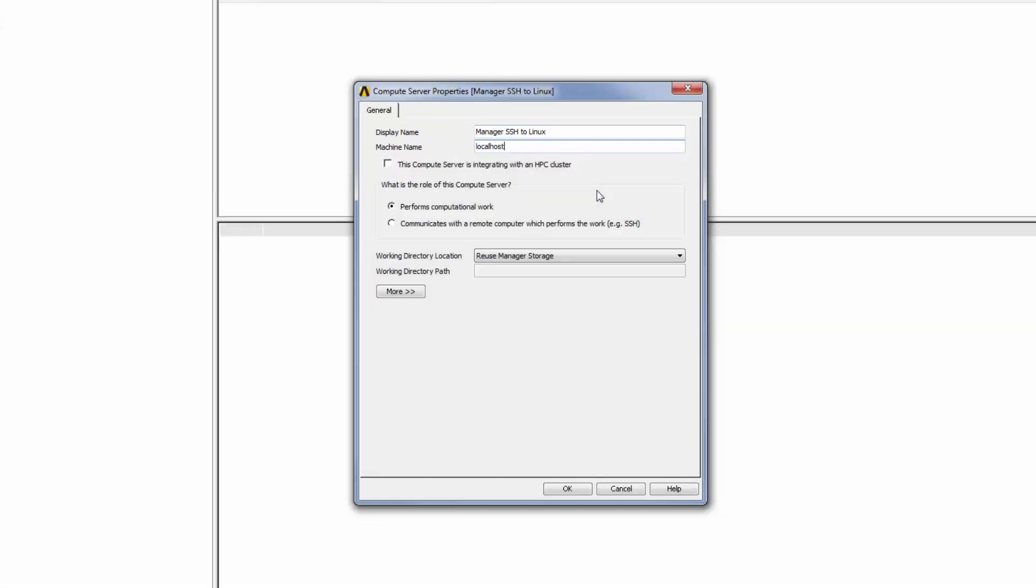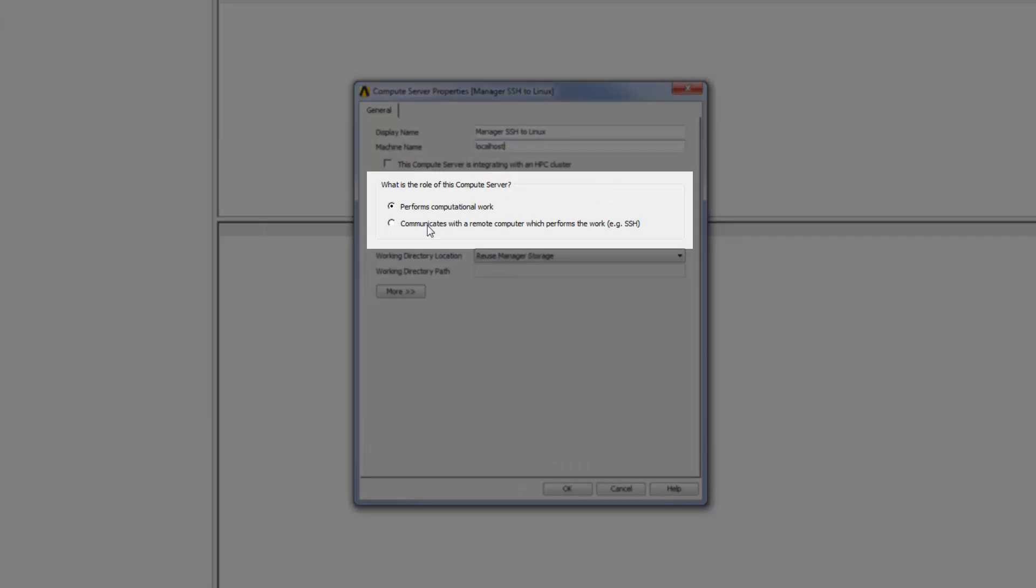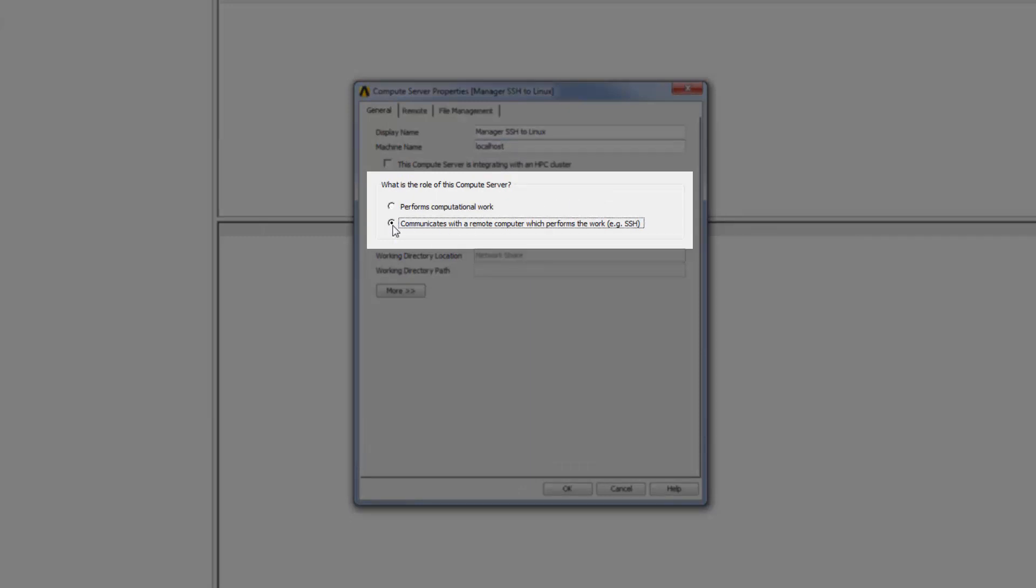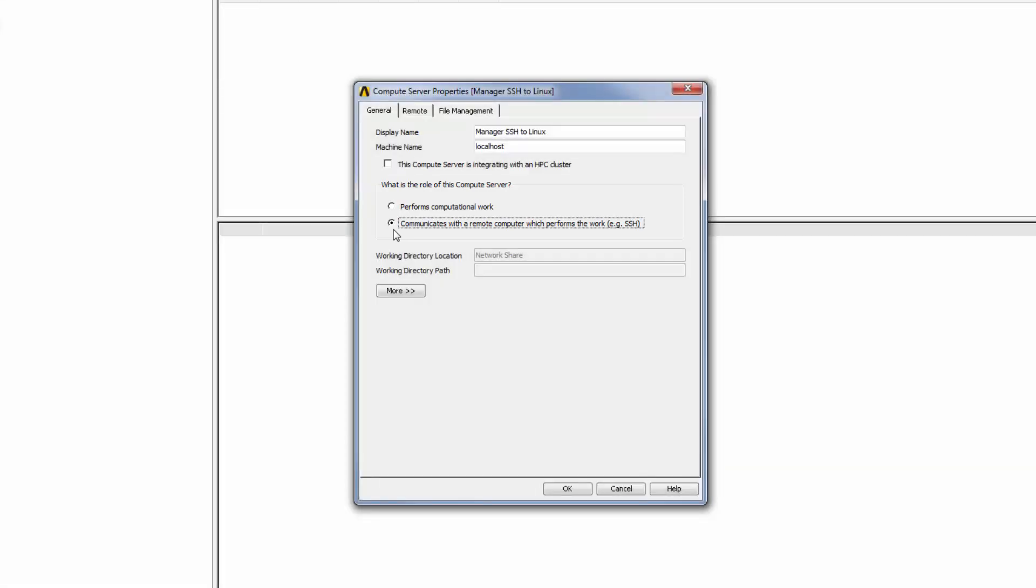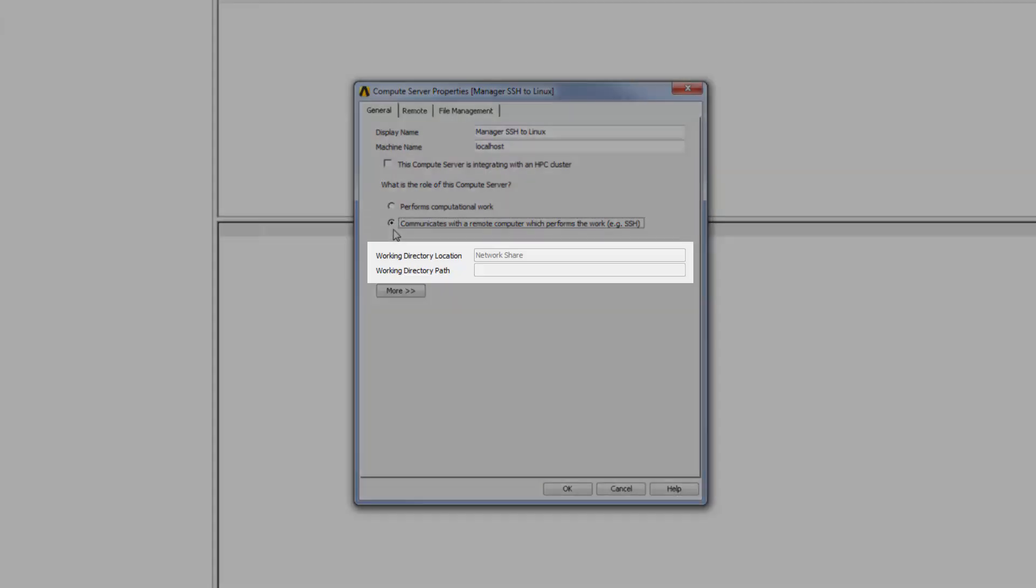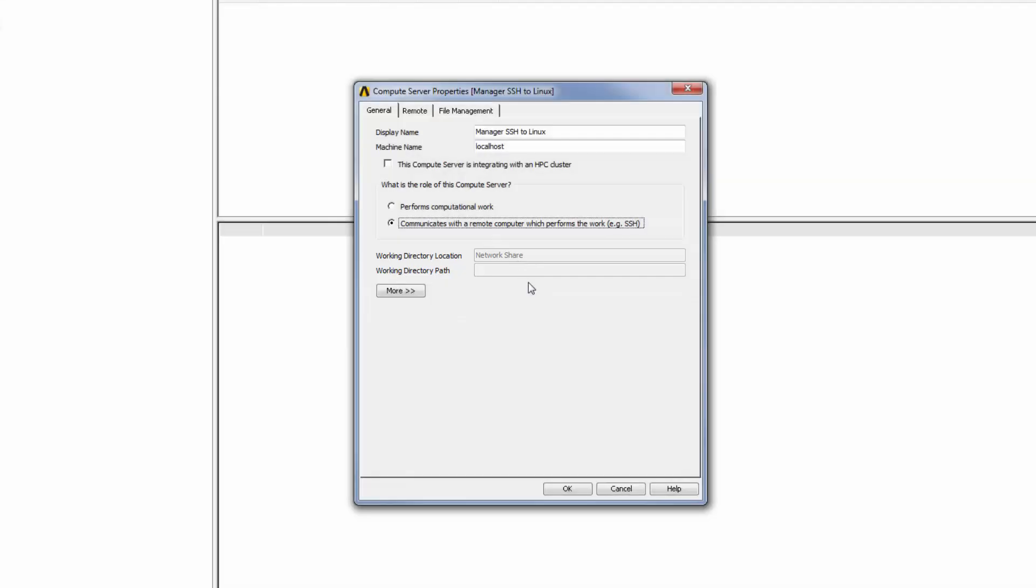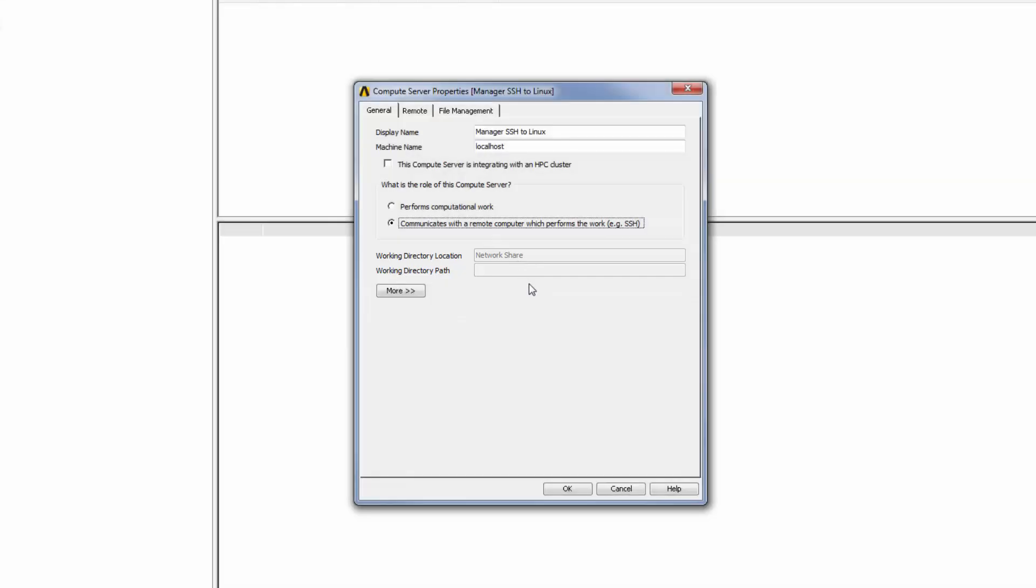To define the role of the Manager machine in this scenario, I will select Communicates with a remote computer which performs the work. This indicates that it is a remote machine, not the current machine, that will perform the computational work. Note that the Working Directory location has been automatically set to Network Share.